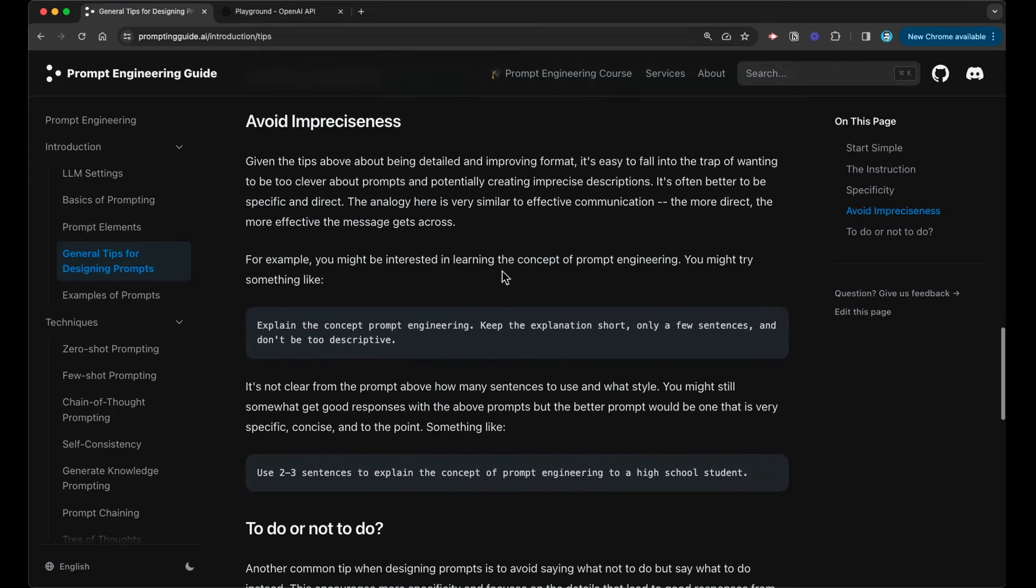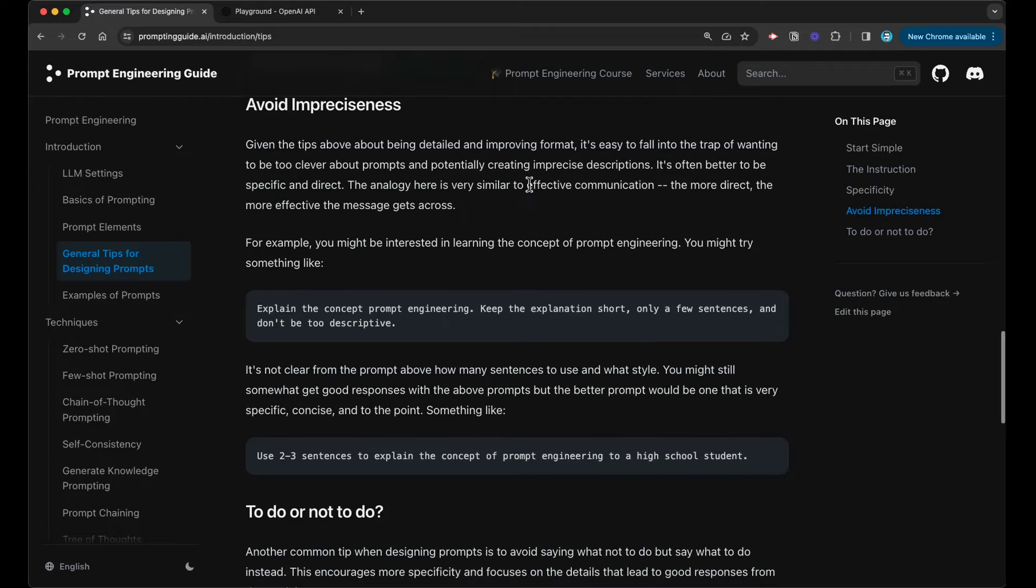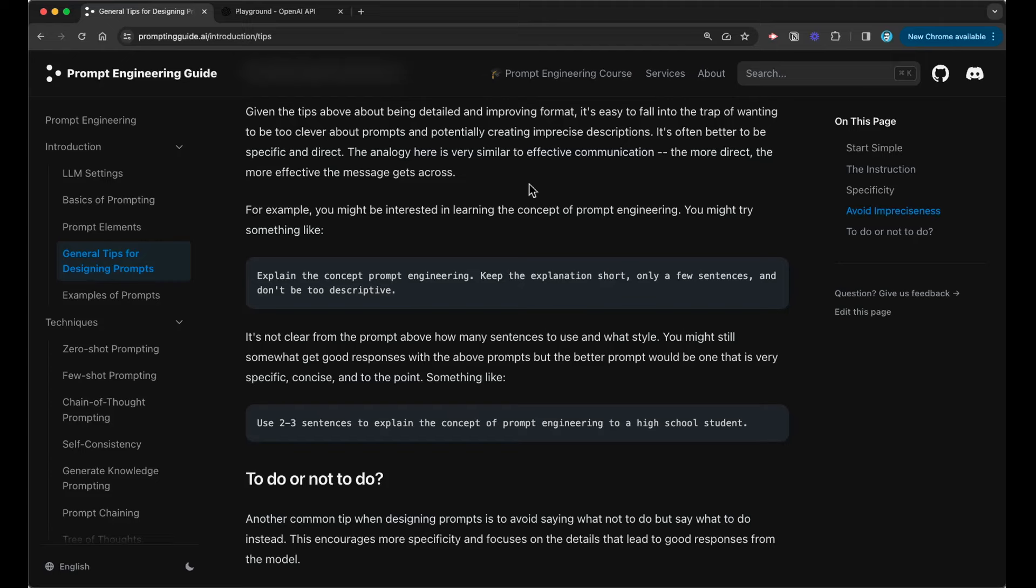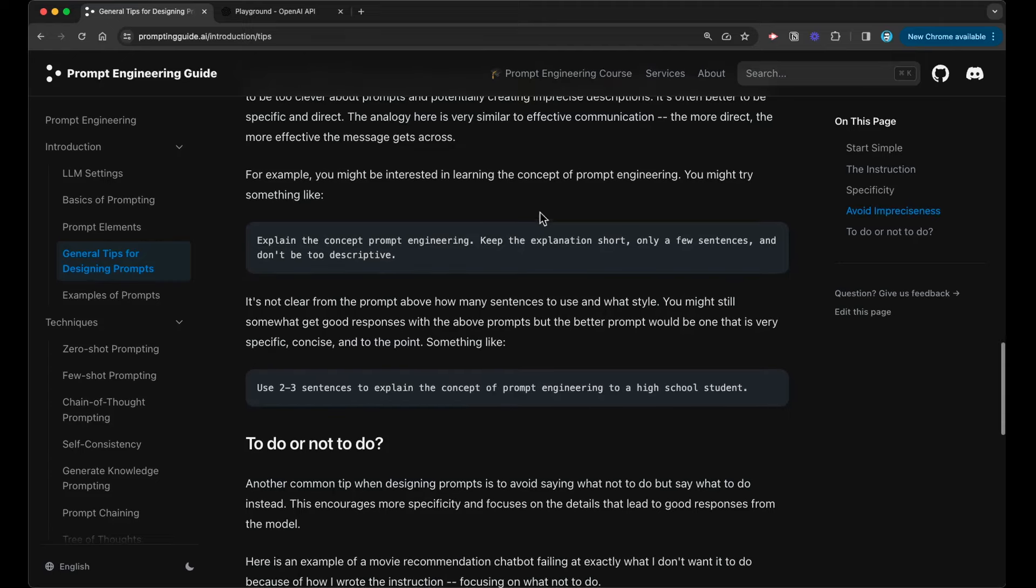The other tip here is to avoid imprecisities, and this has to do with specificity as well. The reason for that is you want to avoid ambiguous language, because all you're doing is confusing the model. The message has to be clear. The message has to be direct. Whatever instruction you're passing to the model has to be direct, and that's how you're going to get the best results from a system. So I have some example here: explain the concept prompt engineering, keep this one short, only a few sentences, don't be too descriptive.